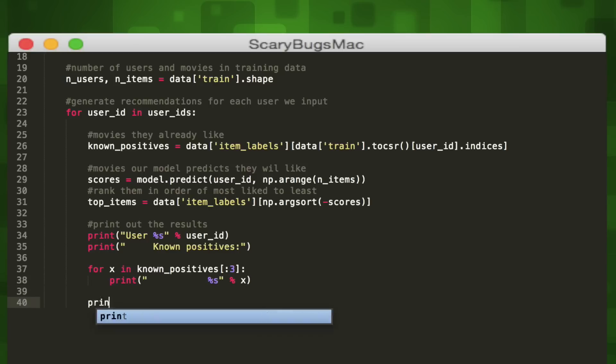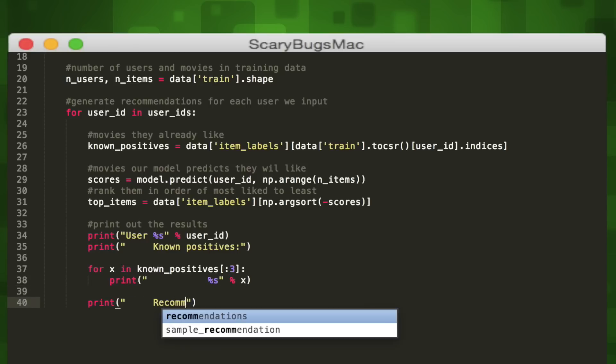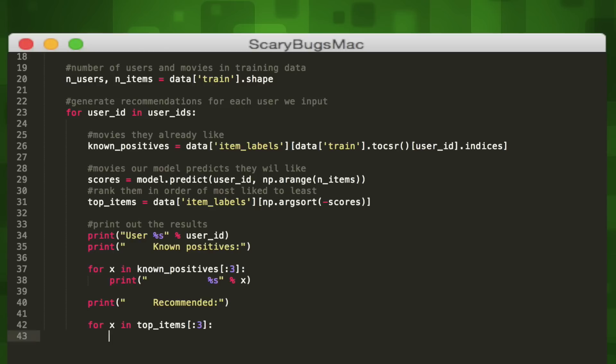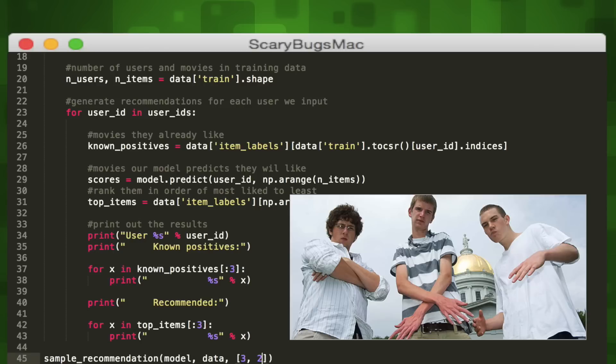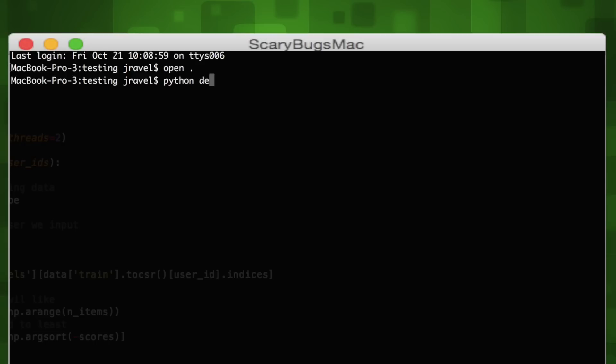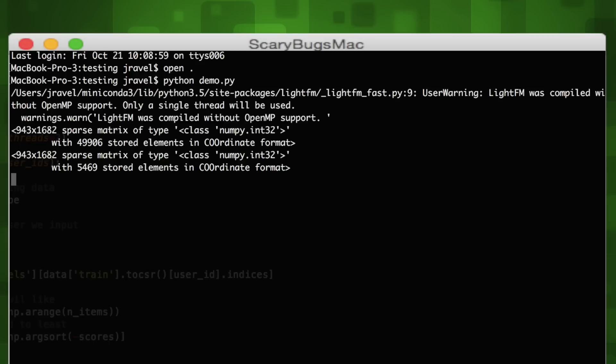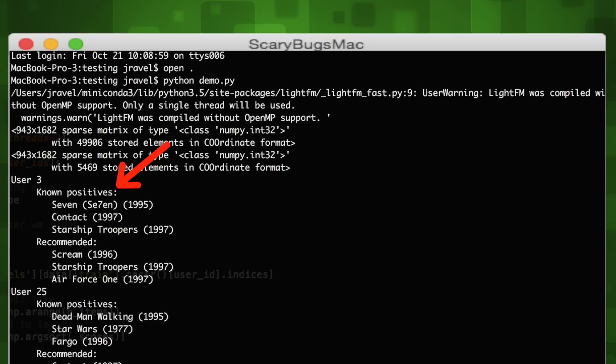Lastly, we'll create one more loop for printing the top three recommended movies that our model predicts. We'll call it at the end using the model, data, and a list of three random user IDs as the parameters. Each user has movies that they like listed, as well as movies that our system has recommended for them.